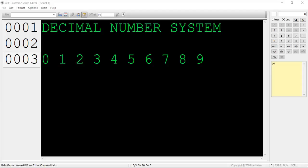This system of numbers is called decimal. The prefix deci means 10, hence having 10 digits available for us to use. Throughout this series, we've used another number system in addition to decimal, which is called hexadecimal, or just hex.